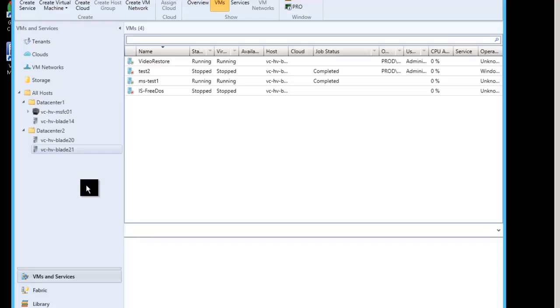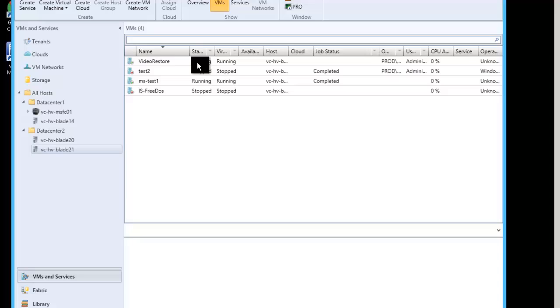And there it is. The video restore is the restore I said to have it powered up. So it is now up and running. And that is how you do a restore of a Hyper-V server.